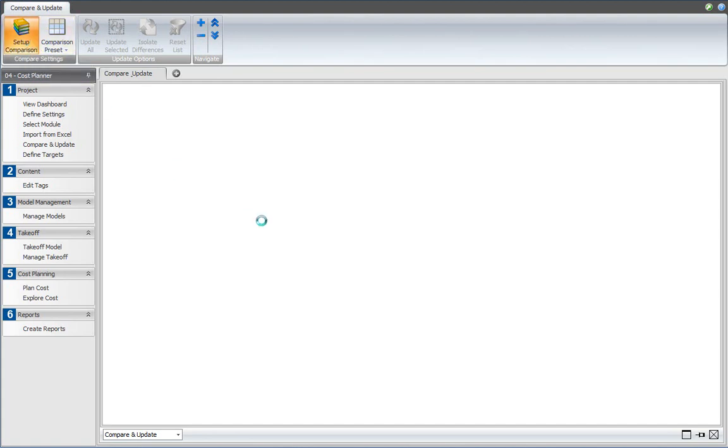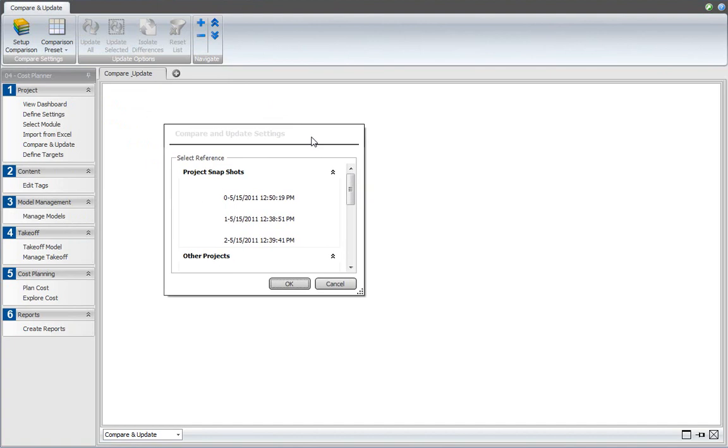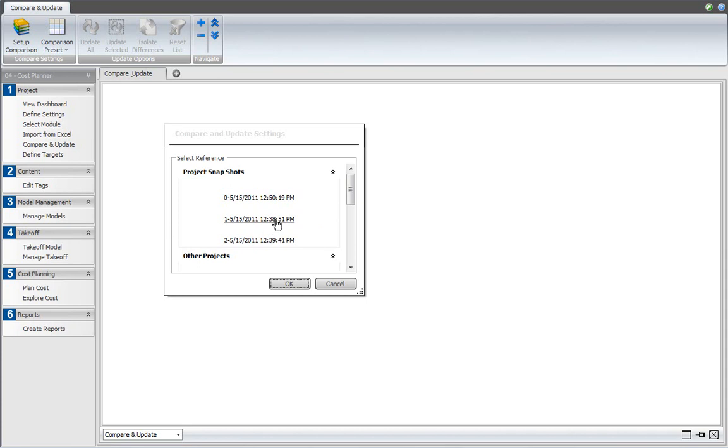The comparison dialog will contain the list of projects that I have on my Vico Office project server that I'm connected to, as well as project snapshots, and that is what you see here. Those are the versions that I created earlier. Zero is always the current version, and then I had a version 1 and a version 2. I want to compare against version 1.